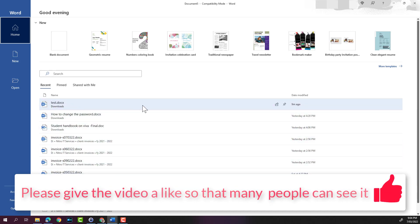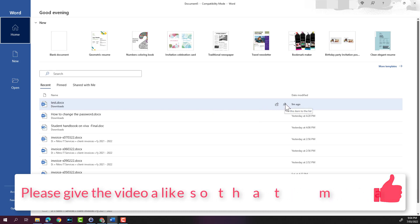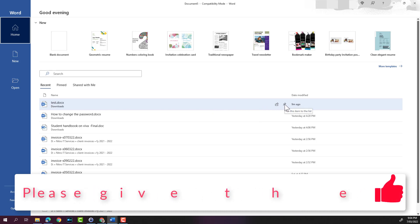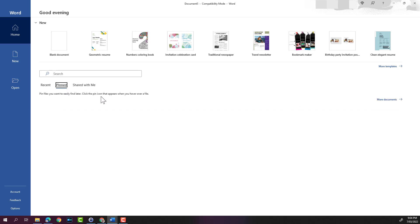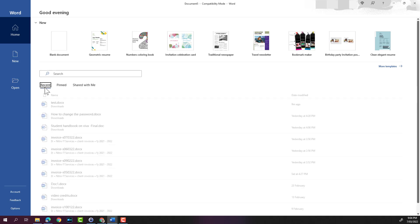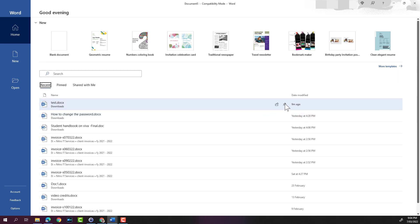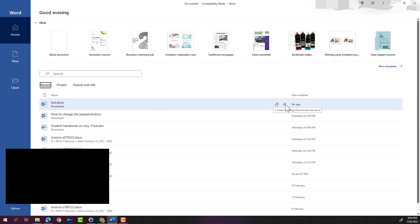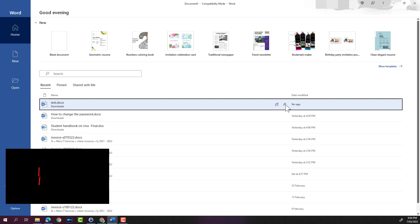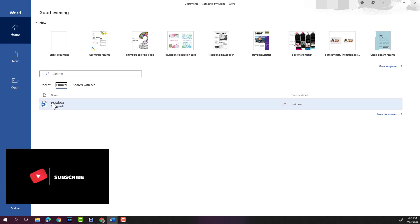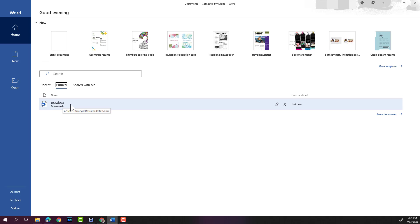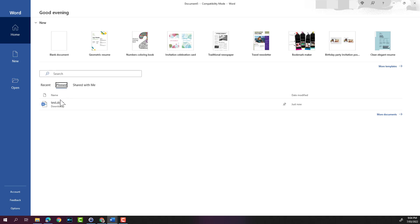It also has a pin option. So if you select pin this item, the document will appear in the pinned section. For example, if I pin this document here, it will appear in the pinned section as you can see. If you want to quickly access your favorite documents, you can pin them and you can go straight to your pinned section and open the document.